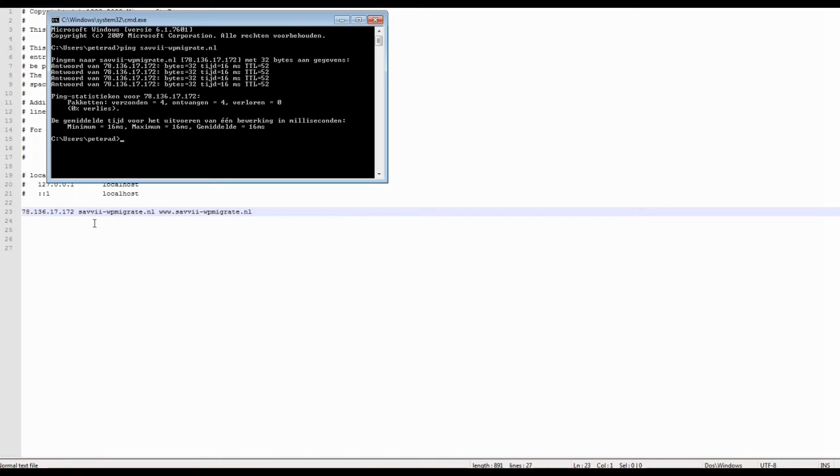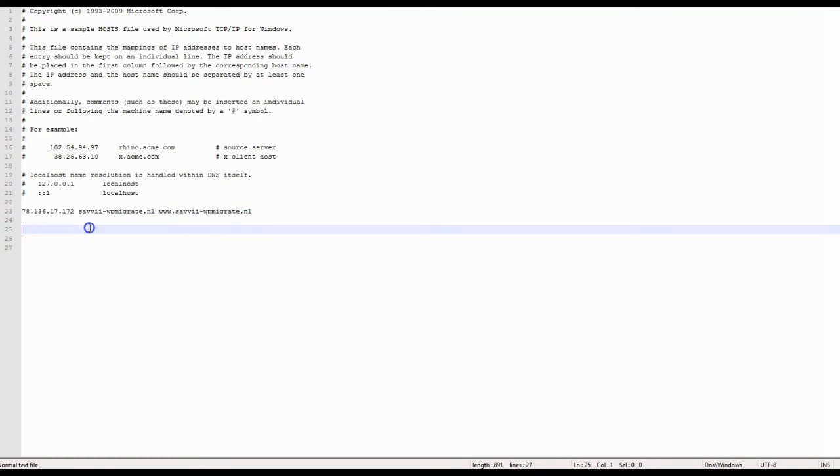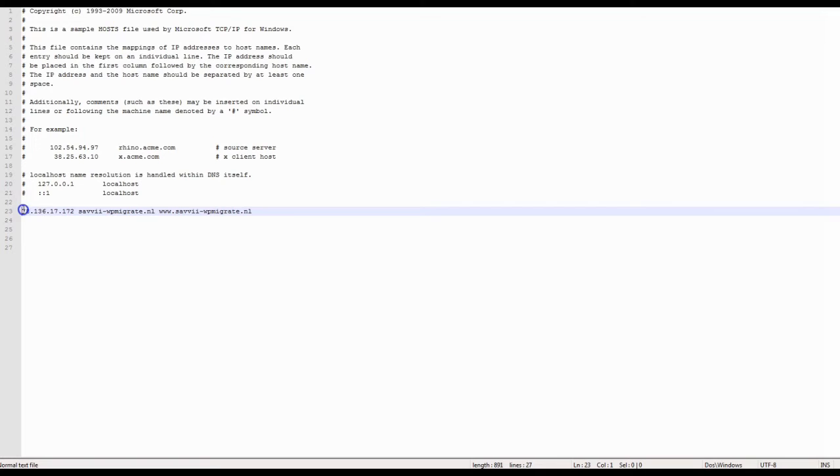Mac users can enter the same command in the terminal to find the same results. If you want to access the live site again, you can delete the line or place a hashtag in front of the line. Don't forget to save the file again.